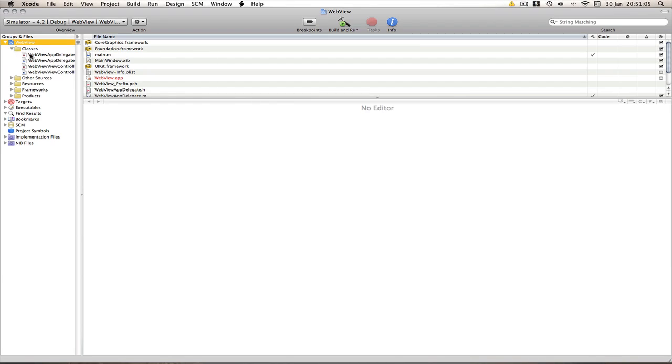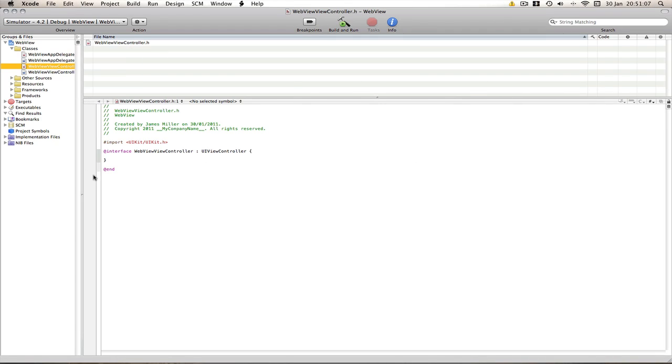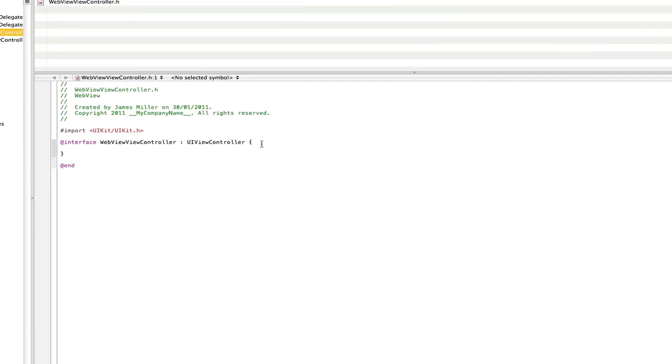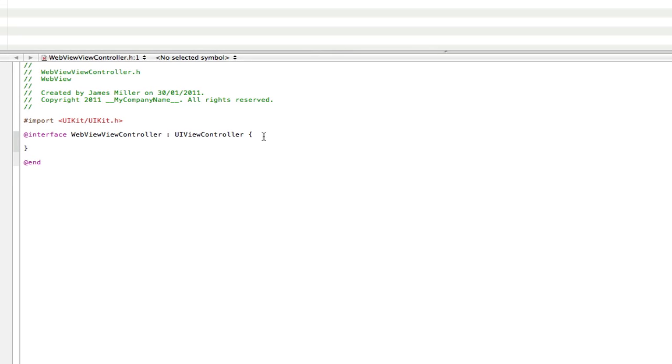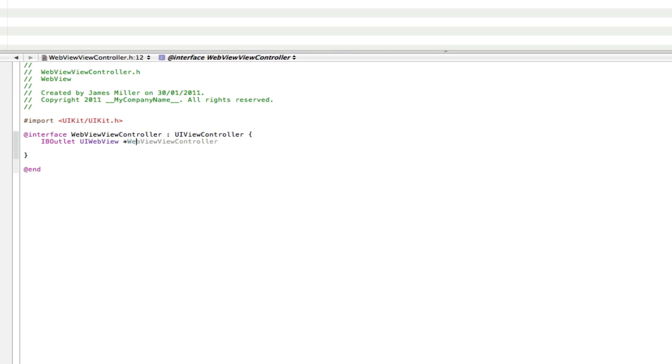Go into the classes and go to the .h or the header file. Now we're only going to need one outlet for this and that's going to be the web view. So go into the at interface and IBOutlet, UIWebView, star webView. There you go.